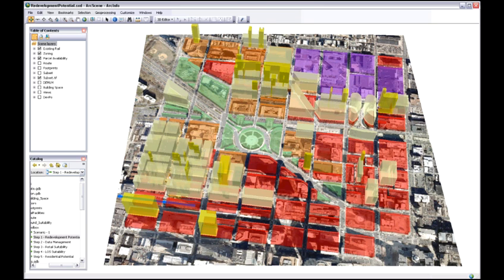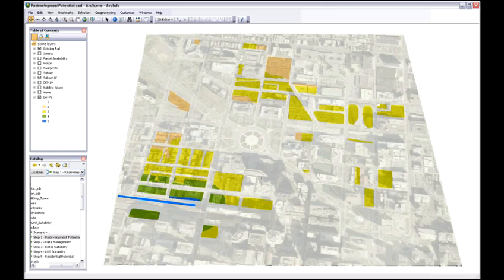What we want to do is combine the land use information, the parcel availability, and the transportation information to do a suitability analysis to see where we have redevelopment potential.